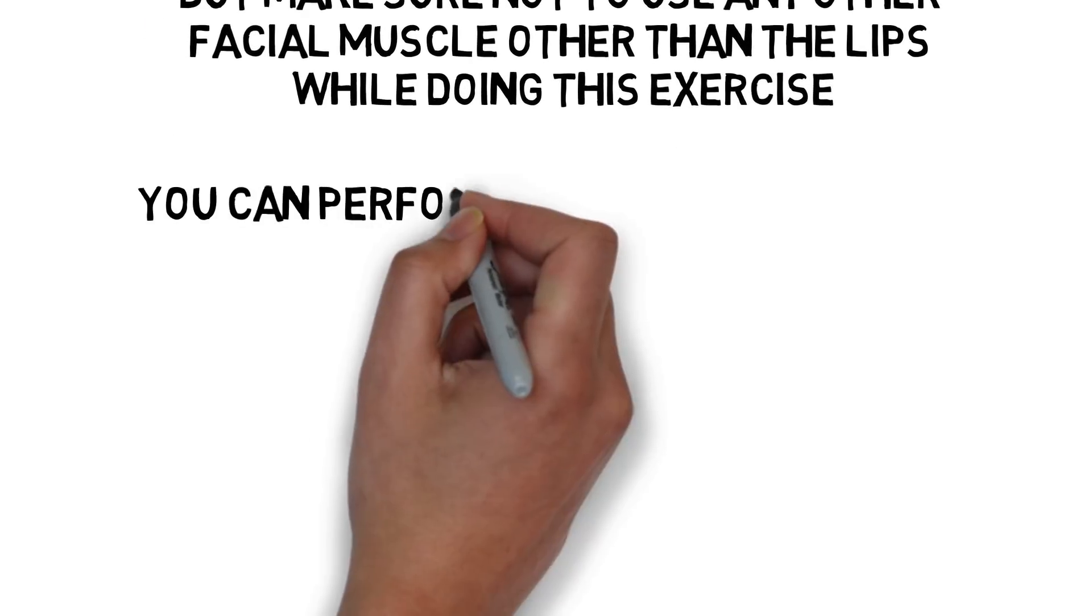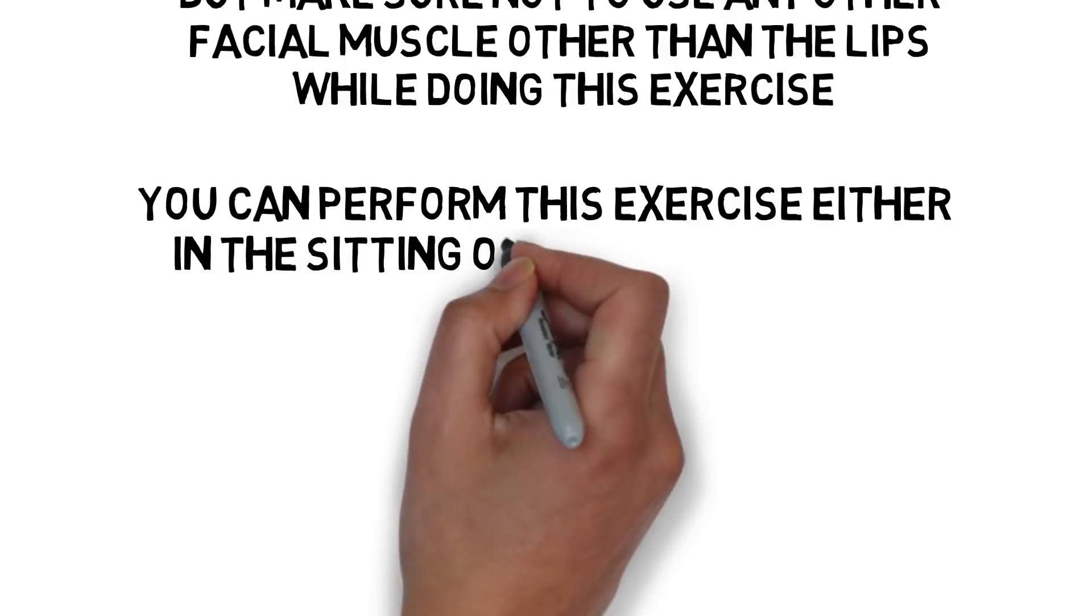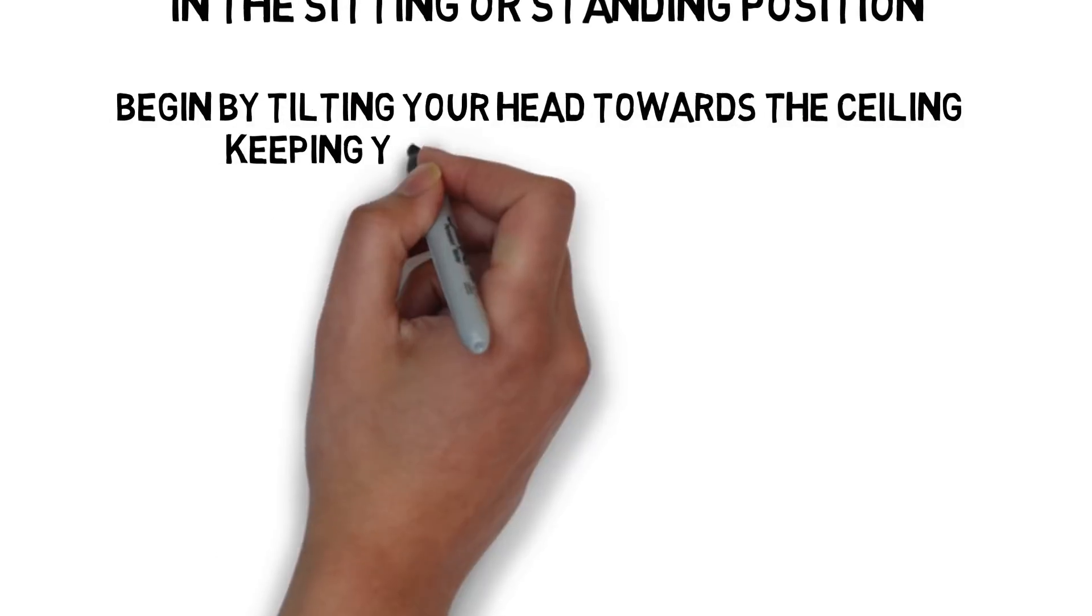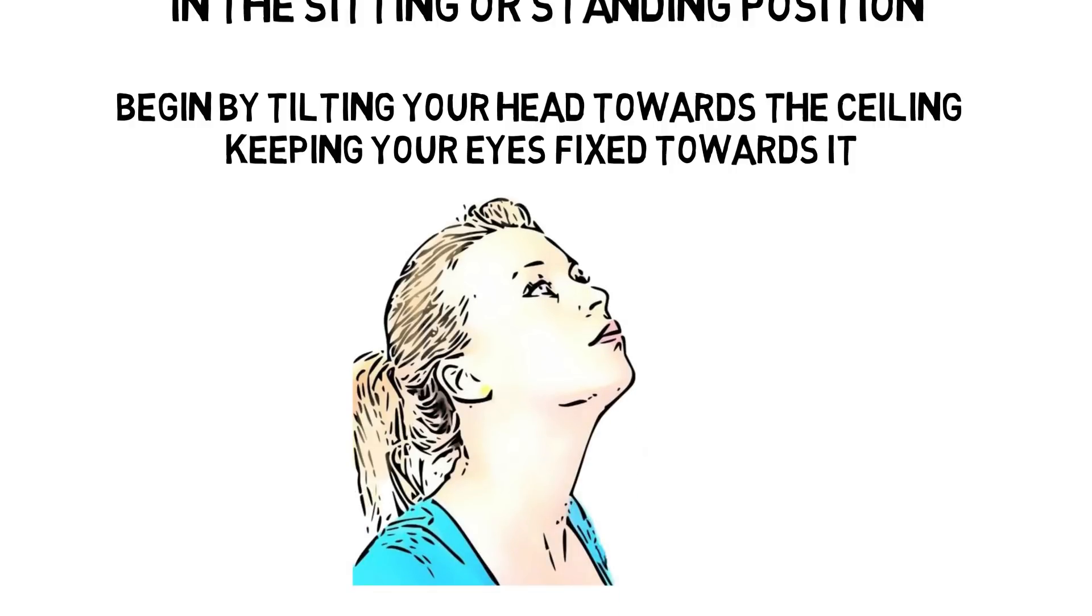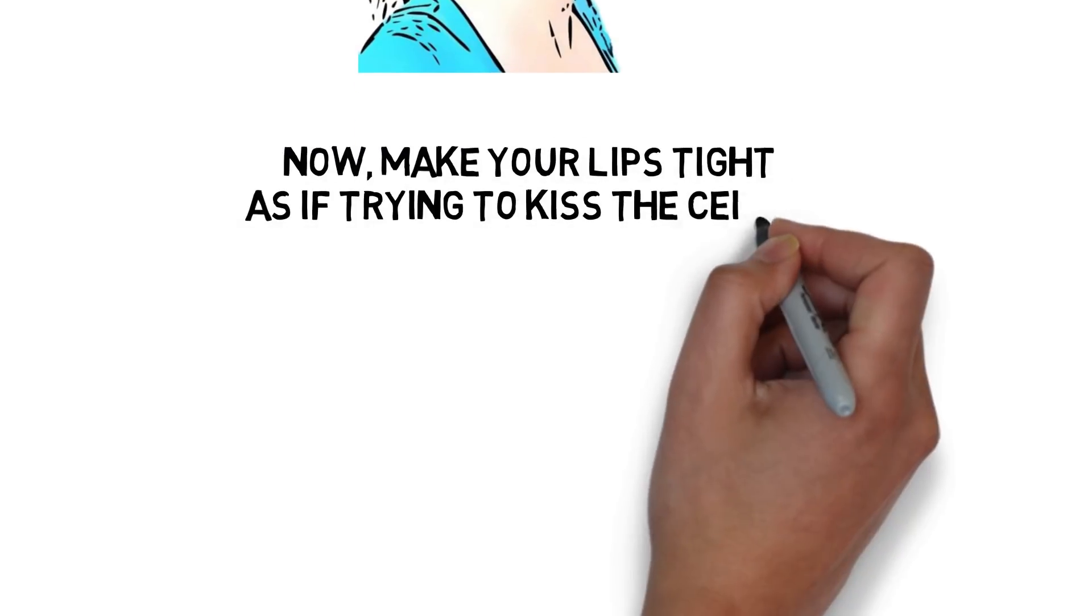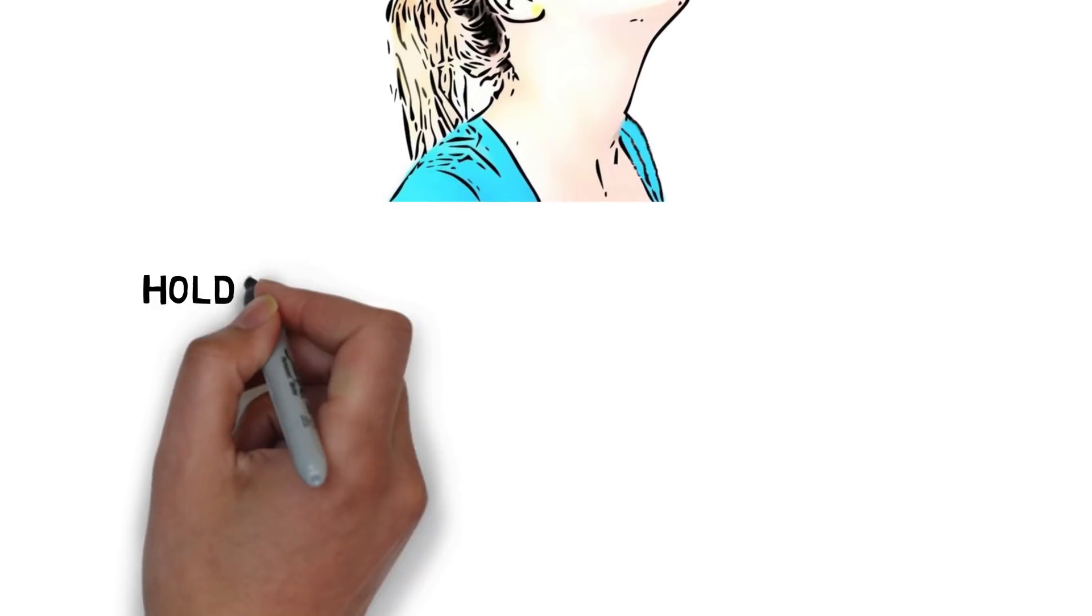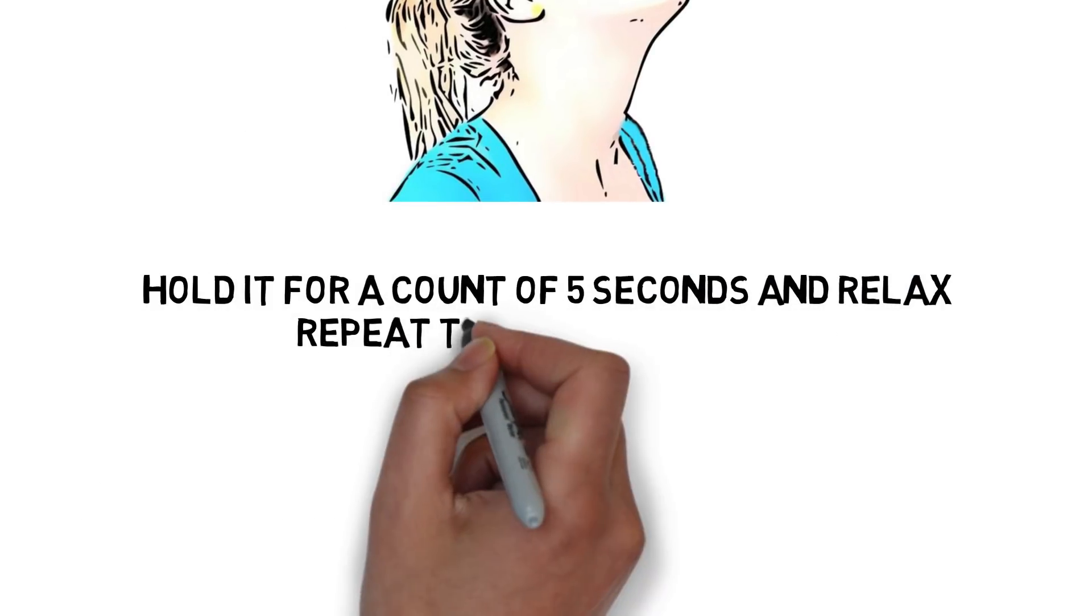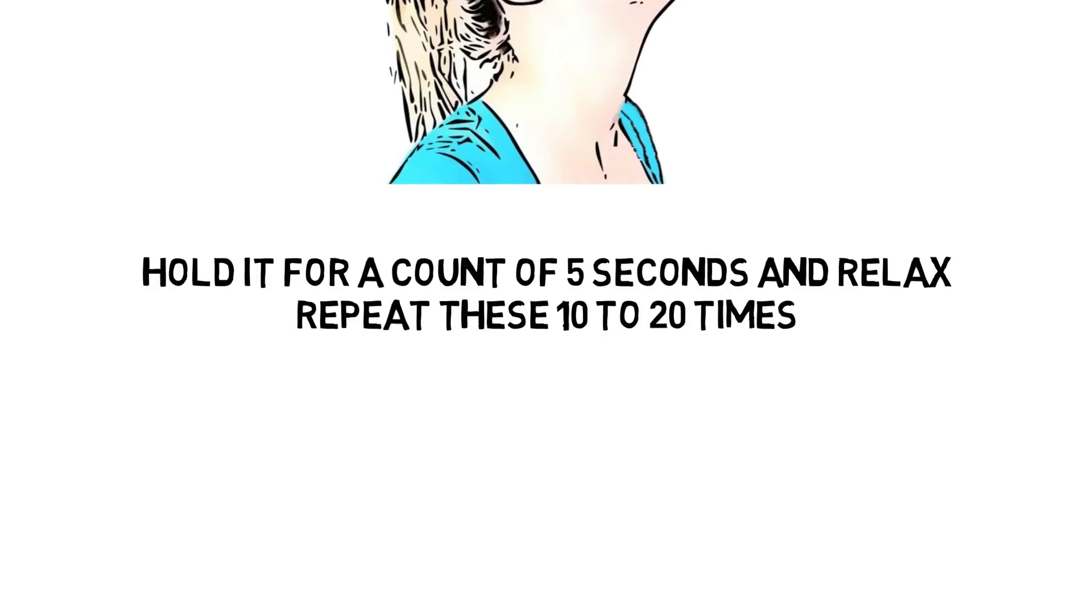You can perform this exercise either in the sitting or standing position. Begin by tilting your head towards the ceiling, keeping your eyes fixed towards it. Now make your lips tight, as if trying to kiss the ceiling. Hold it for a count of 5 seconds and relax. Repeat this 10 to 20 times.